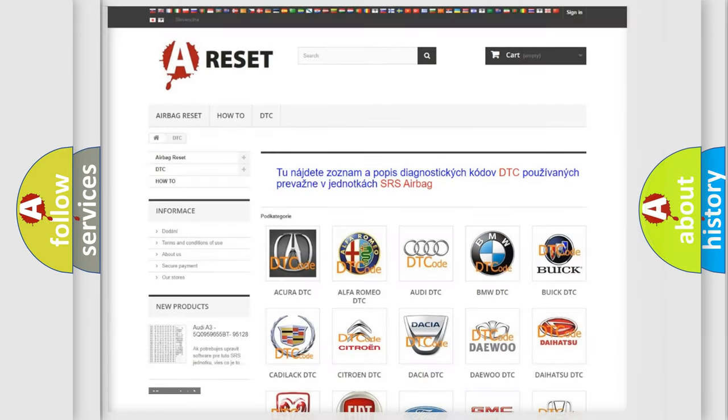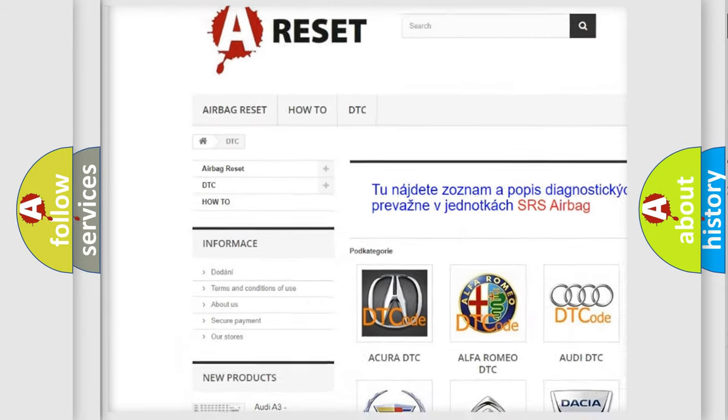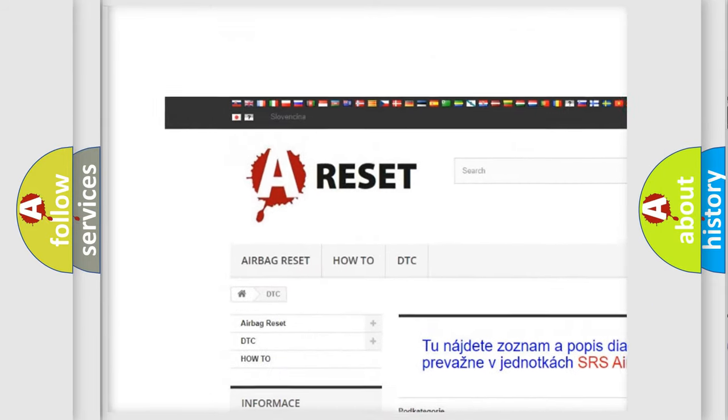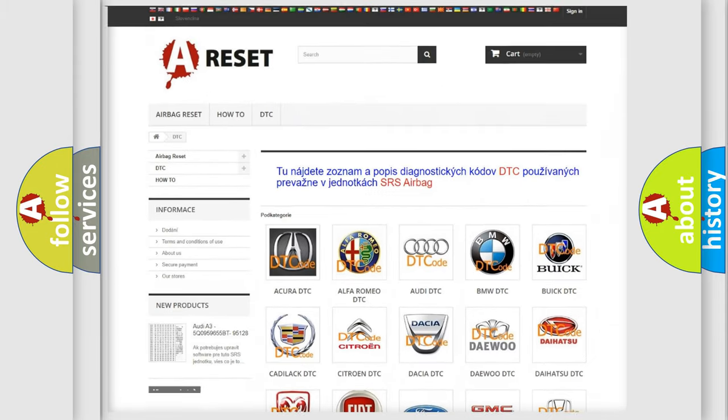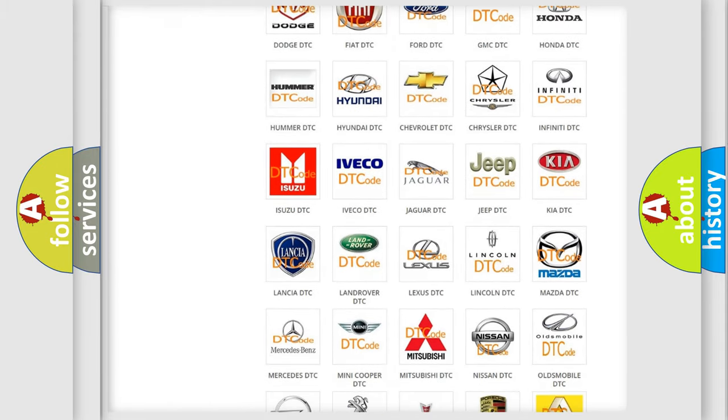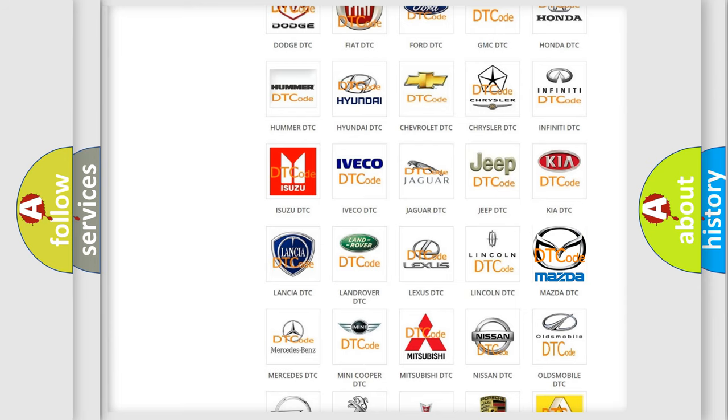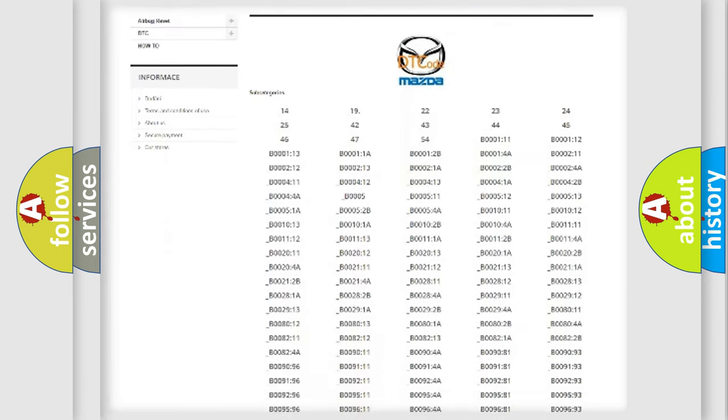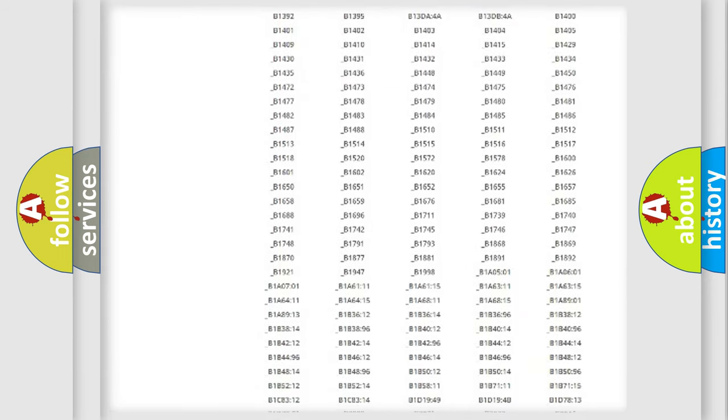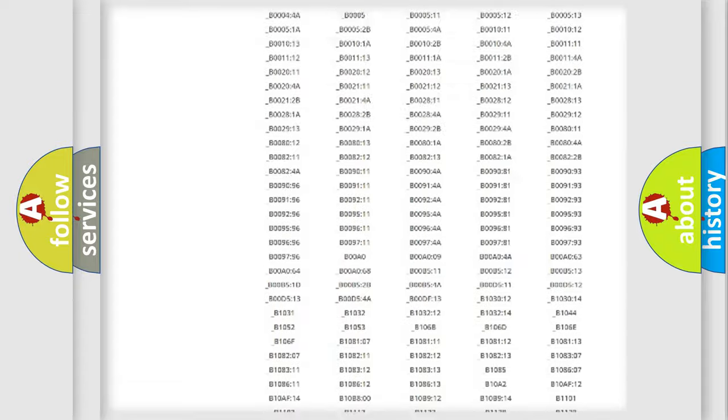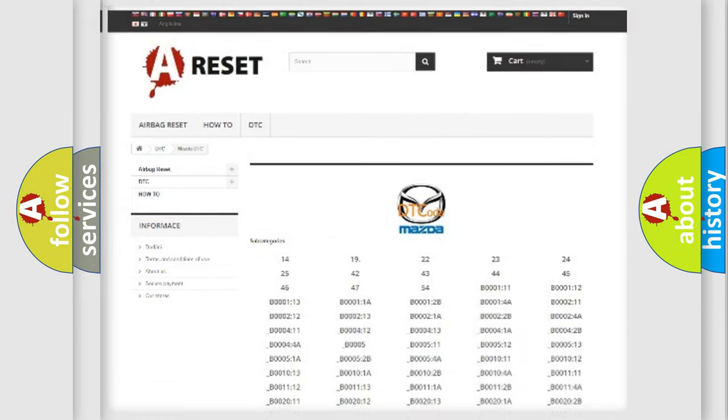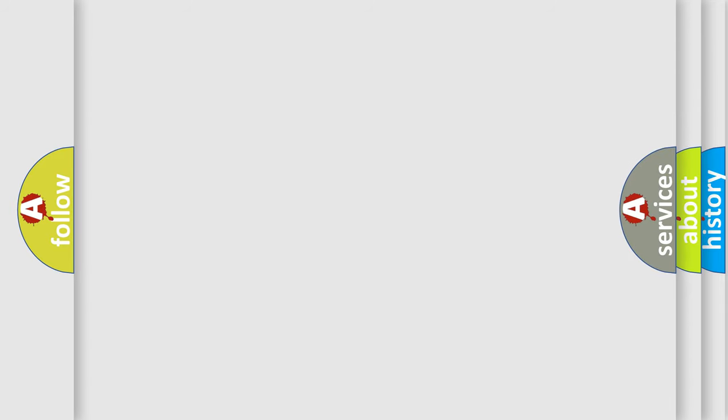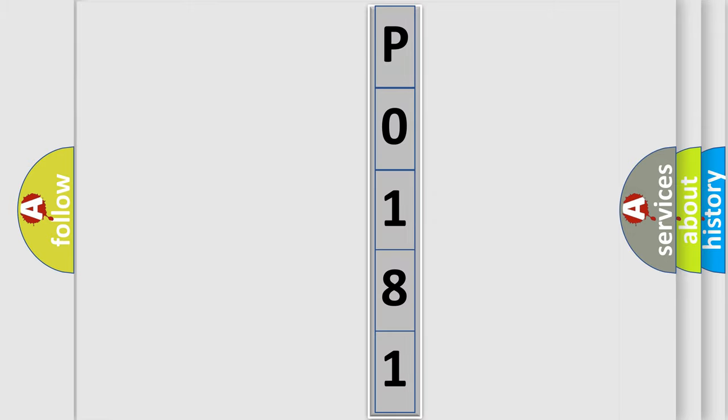Our website airbagreset.sk produces useful videos for you. You do not have to go through the OBD2 protocol anymore to know how to troubleshoot any car breakdown. You will find all the diagnostic codes that can be diagnosed in Mazda vehicles, and many other useful things. The following demonstration will help you look into the world of software for car control units.